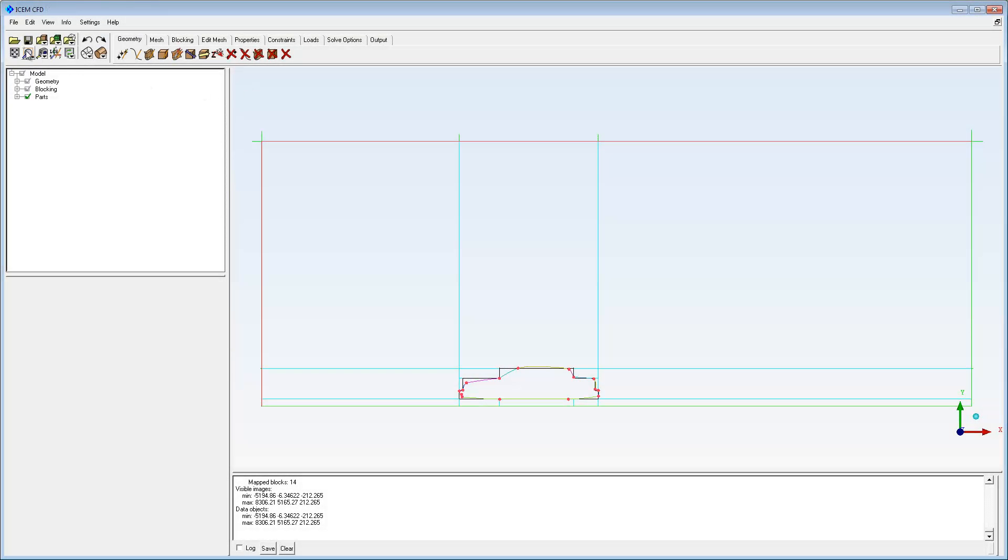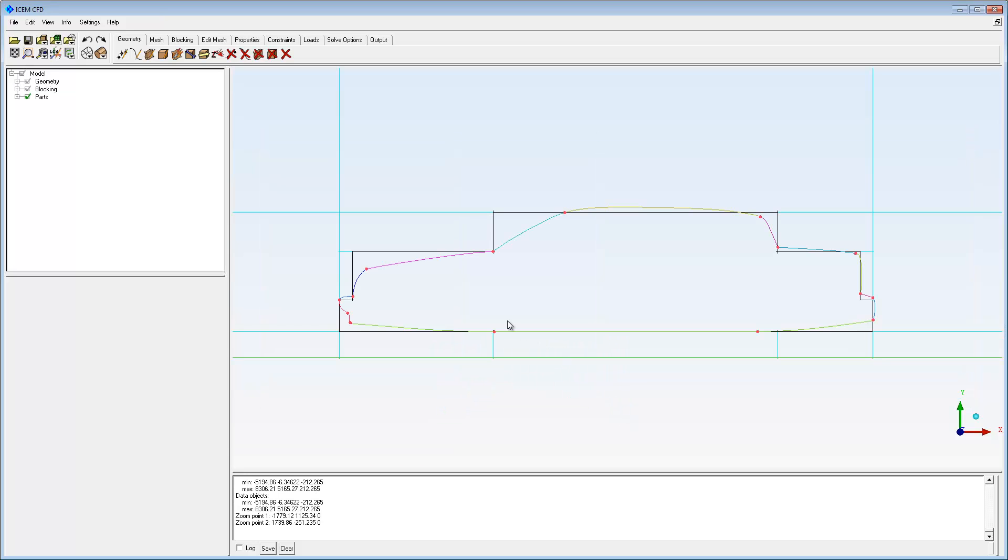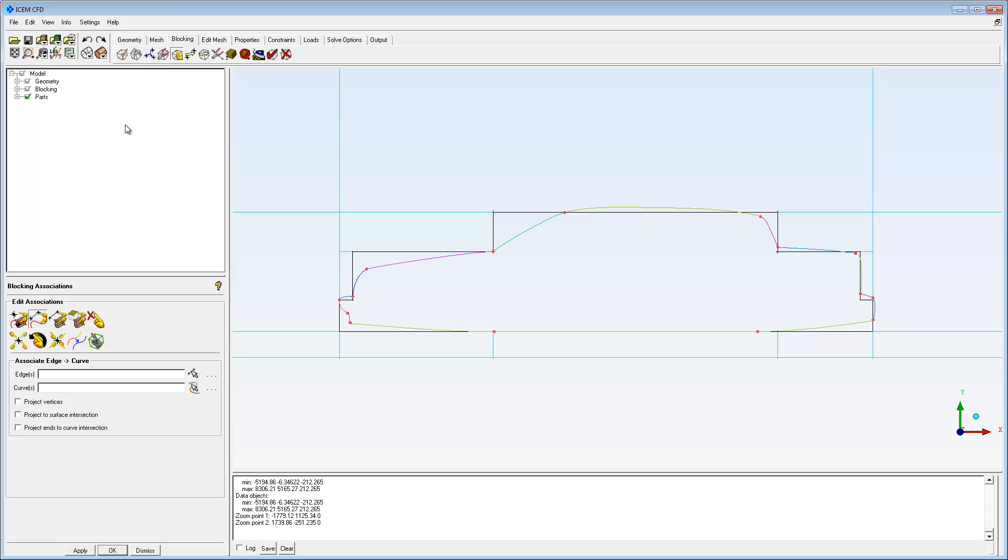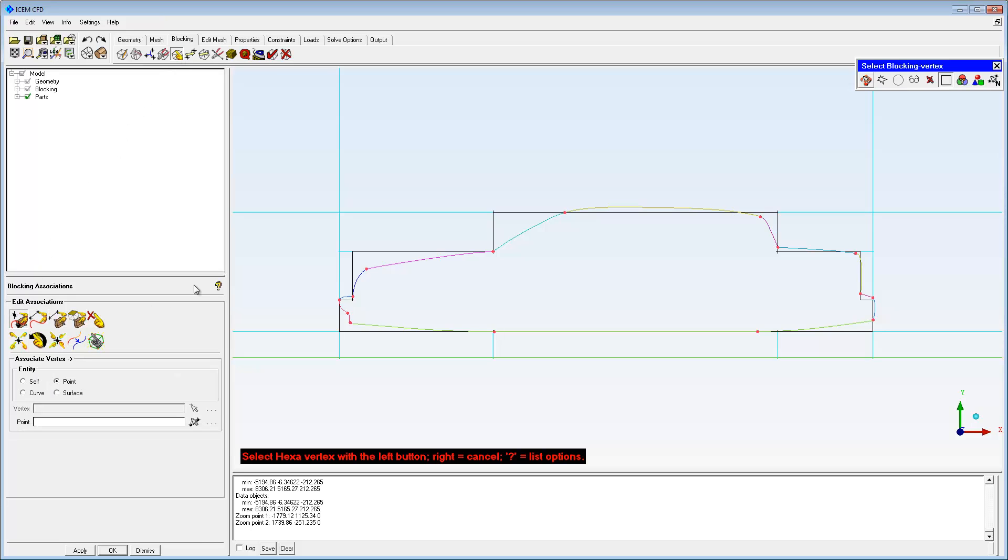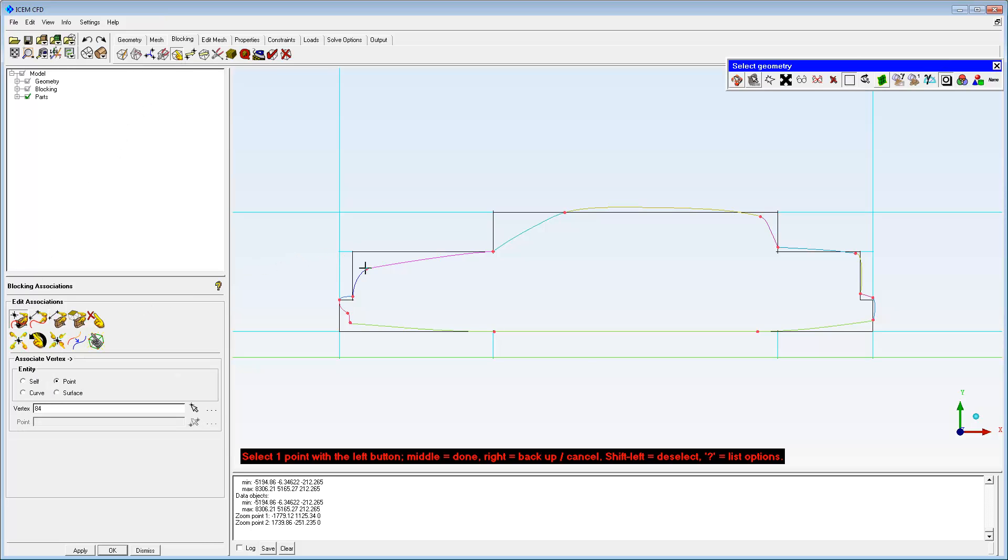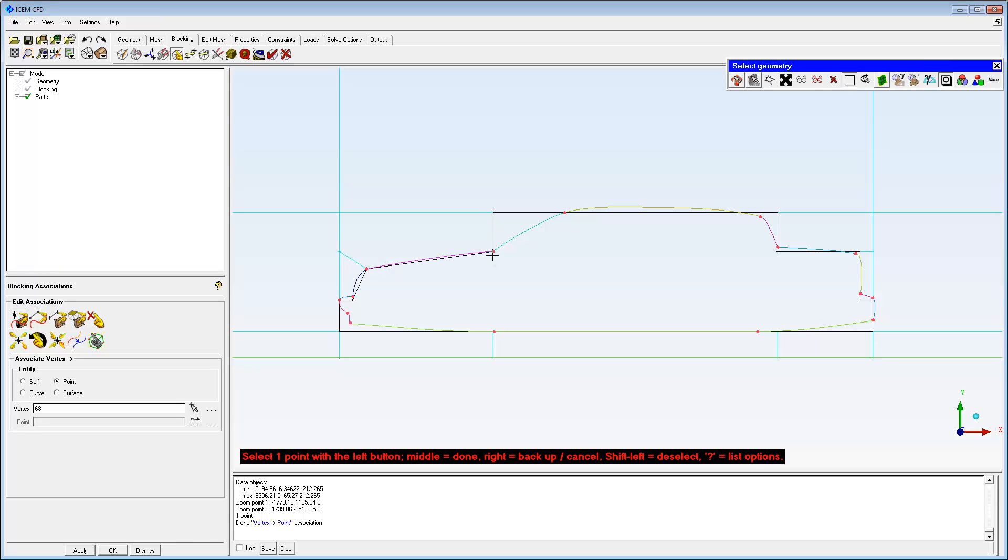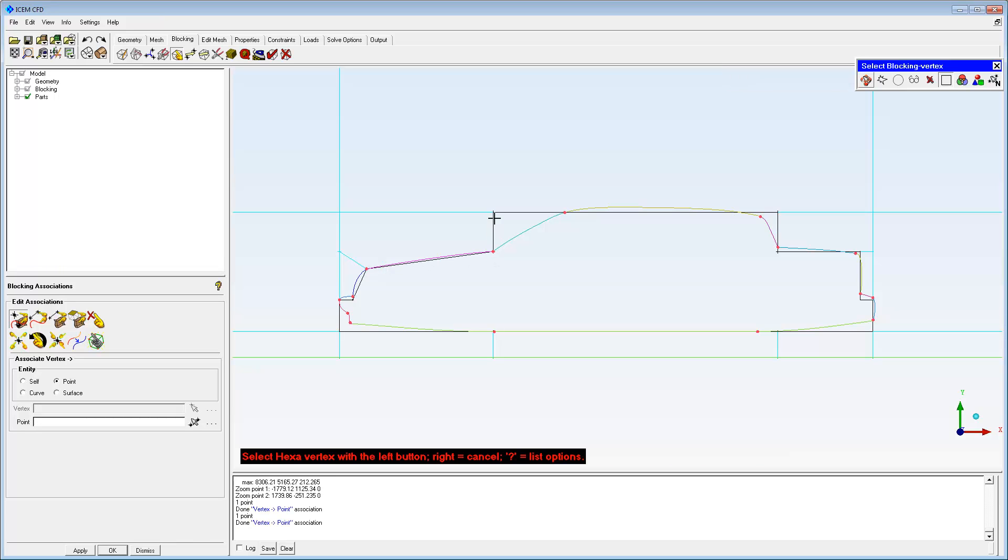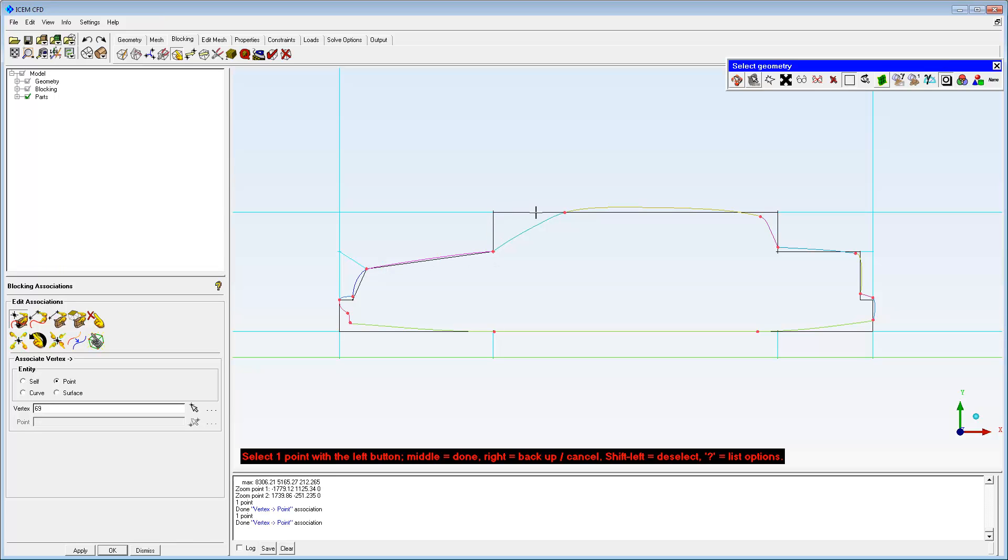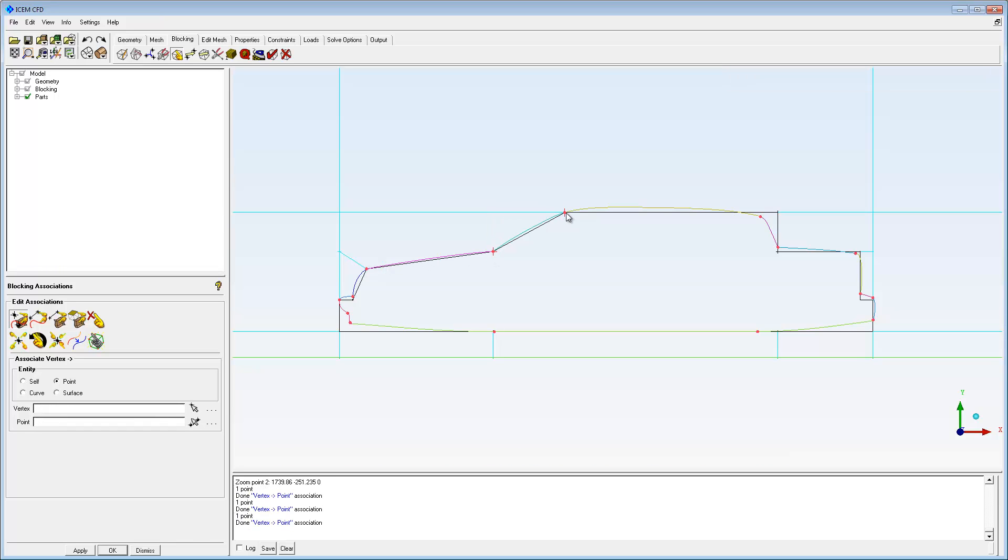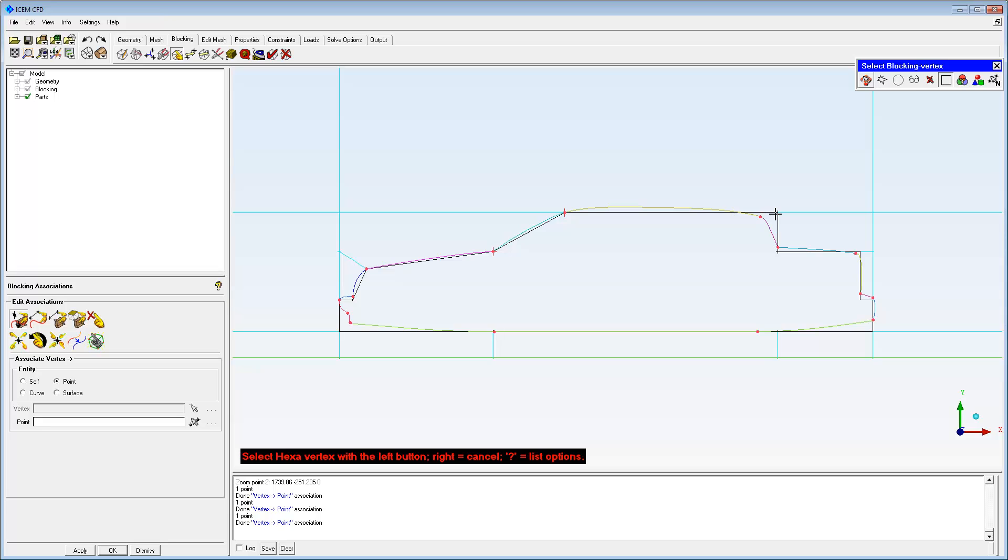The process is the same on 2D models. The preliminary Split and Delete steps have created a topology that resembles the geometry. Blocking associations are used to move and fit the blocking to the geometry.